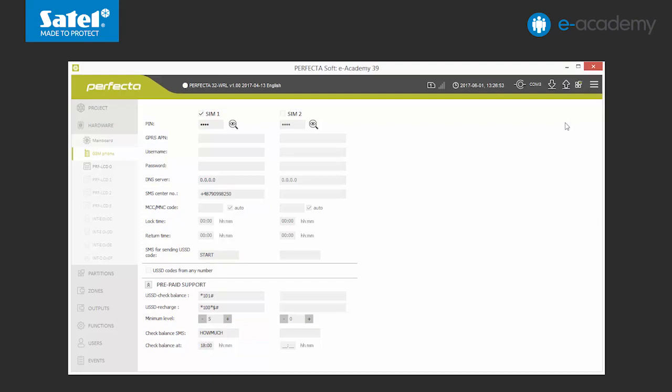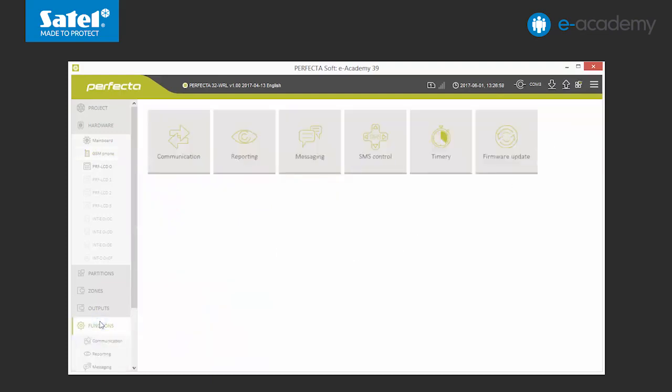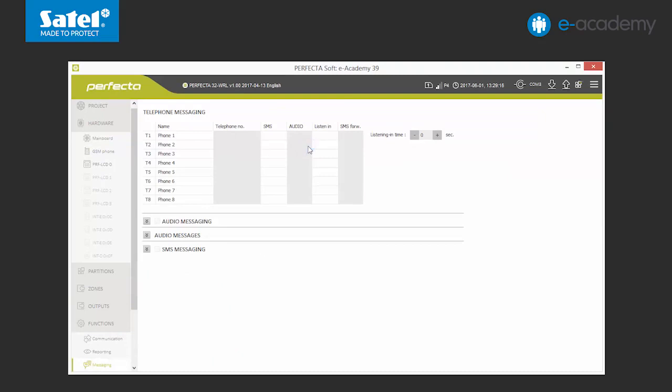Now we will move on to the Functions tab and choose Notifications. A chart where you can enter 8 phone numbers is displayed. Each time, please specify the manner in which each number should be notified and whether order or verification should be available for this number.